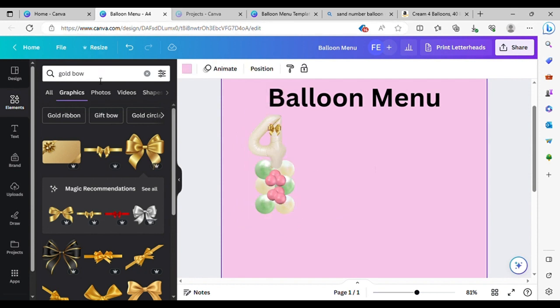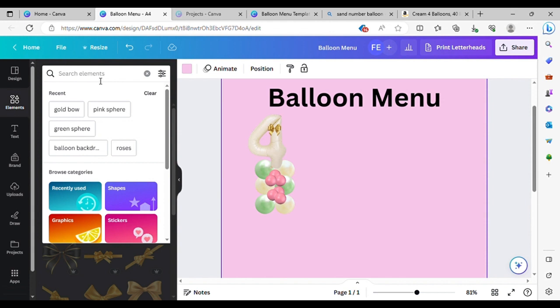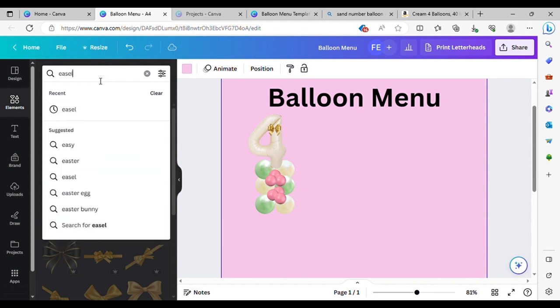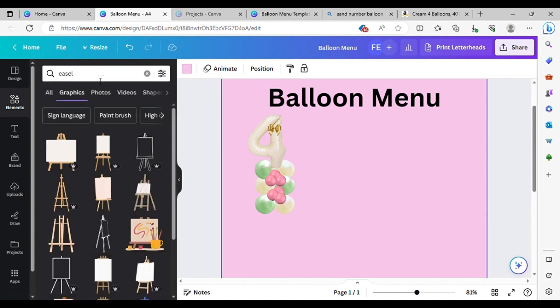So if you wanted to get a bit more creative, let's do an easel — search for easel in the elements.